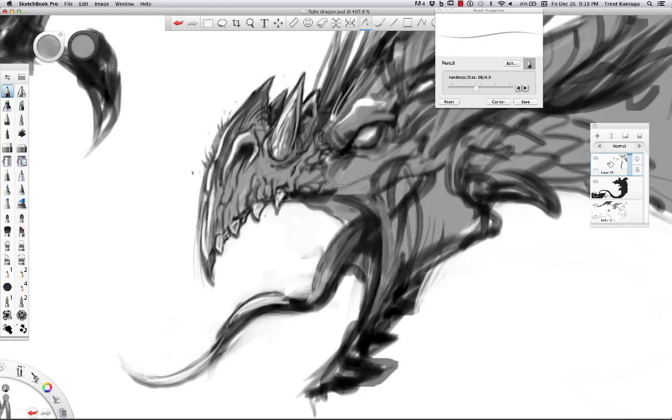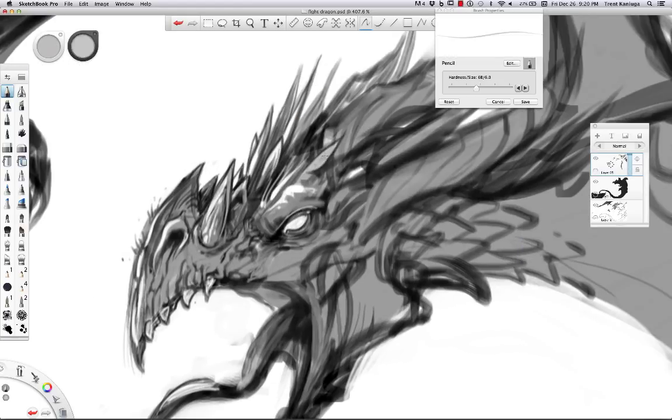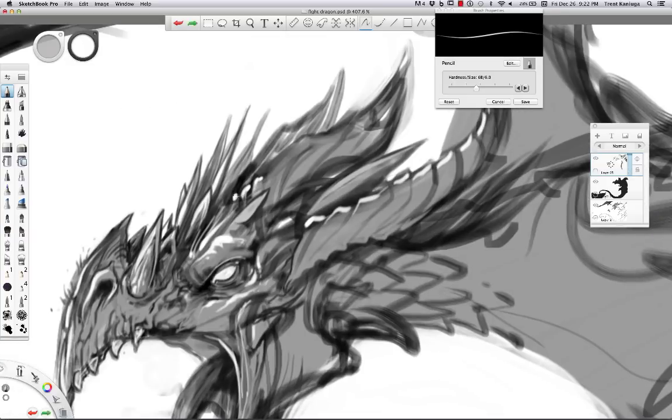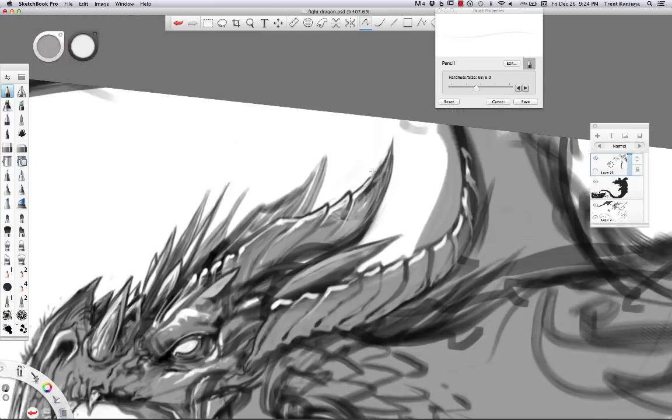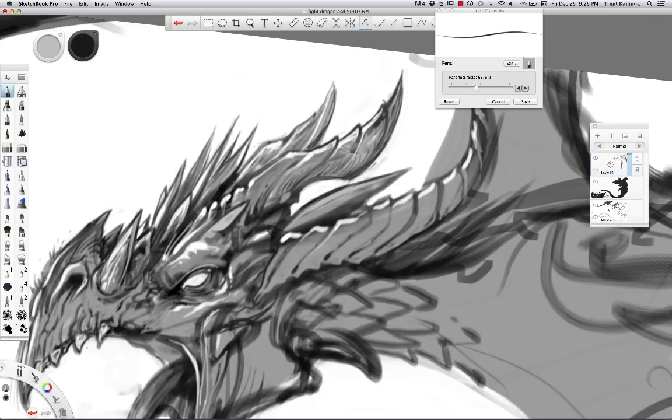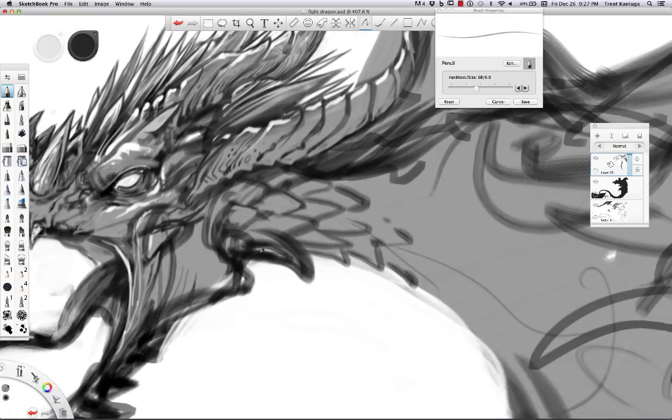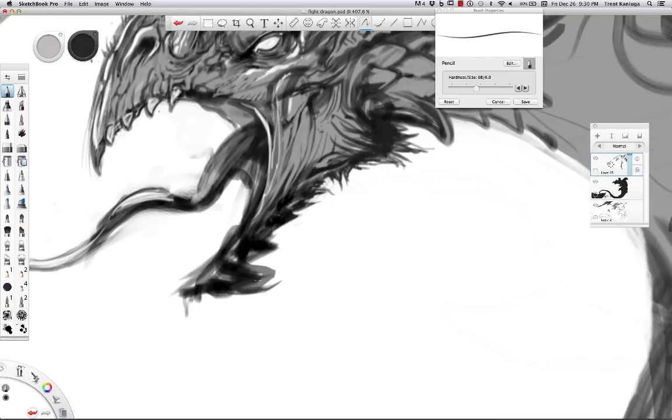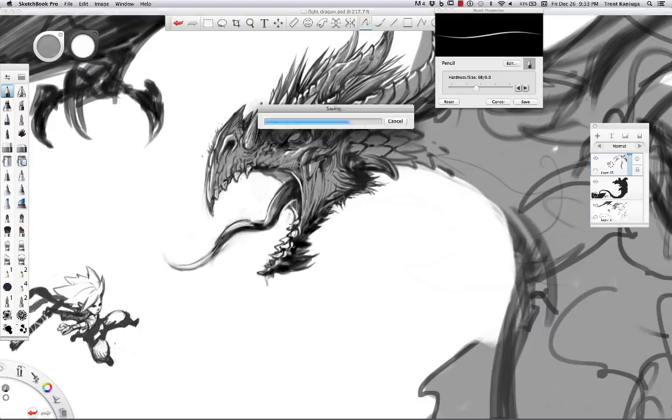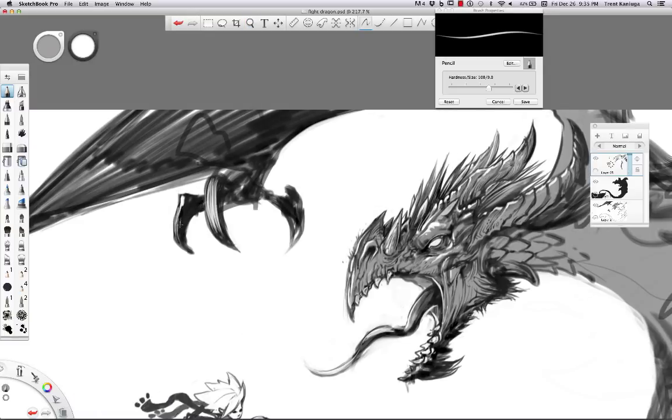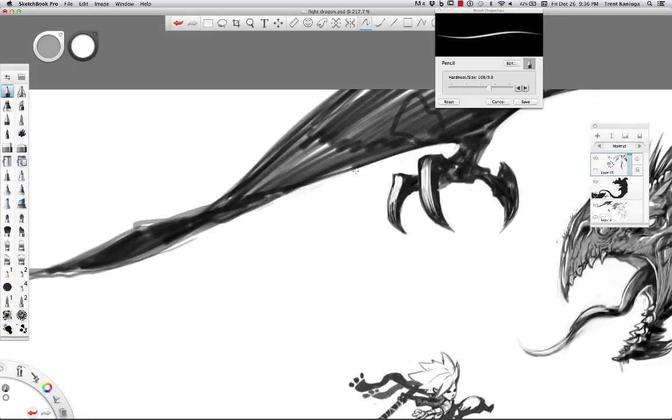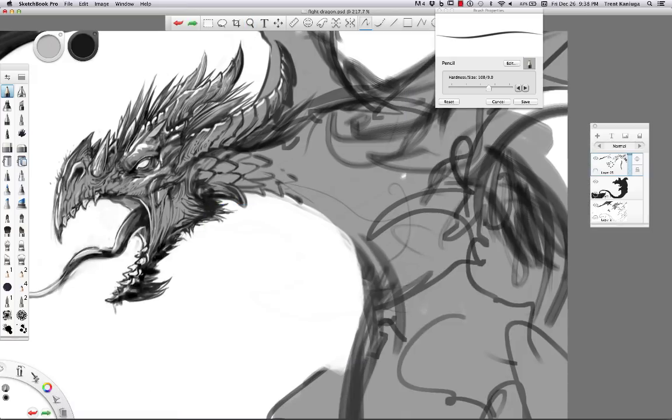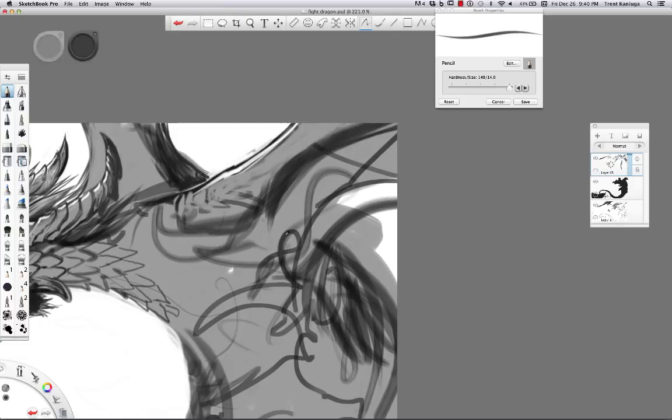Those programs can be very intimidating, but Sketchbook Pro, you pretty much open it up and you immediately recognize a series of different types of pencils and basic brushes and you start to play around with it. And it all feels very familiar if you're used to working with traditional materials.